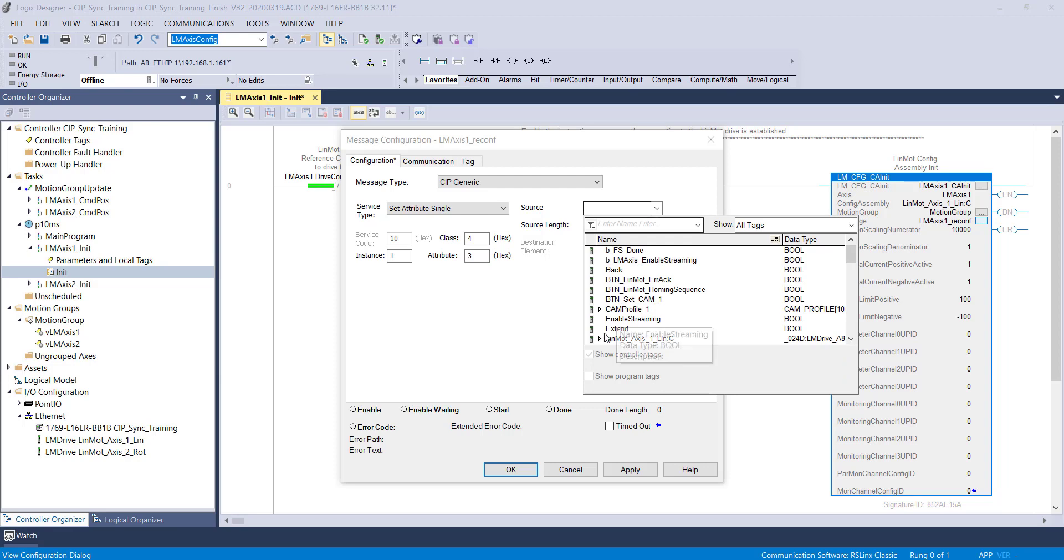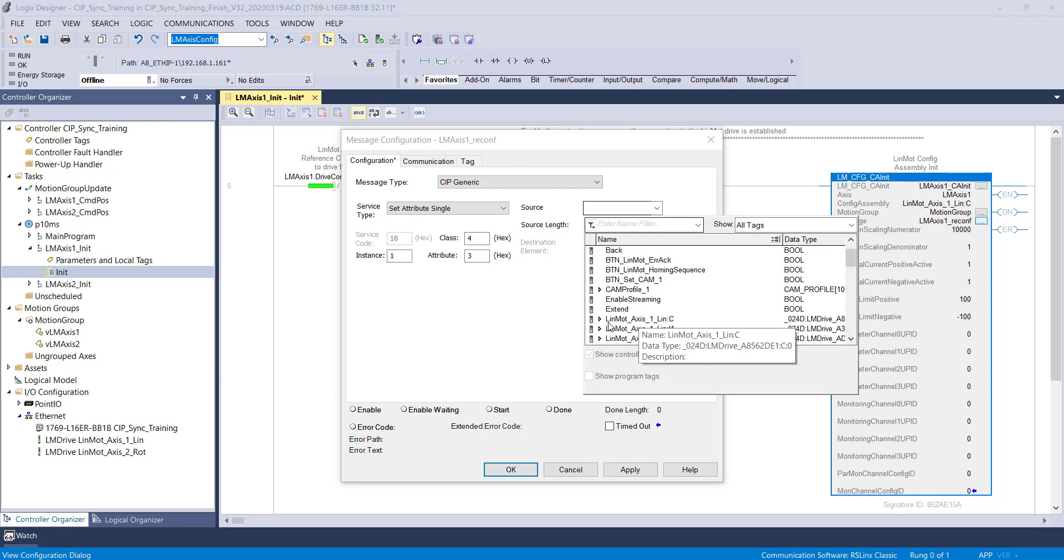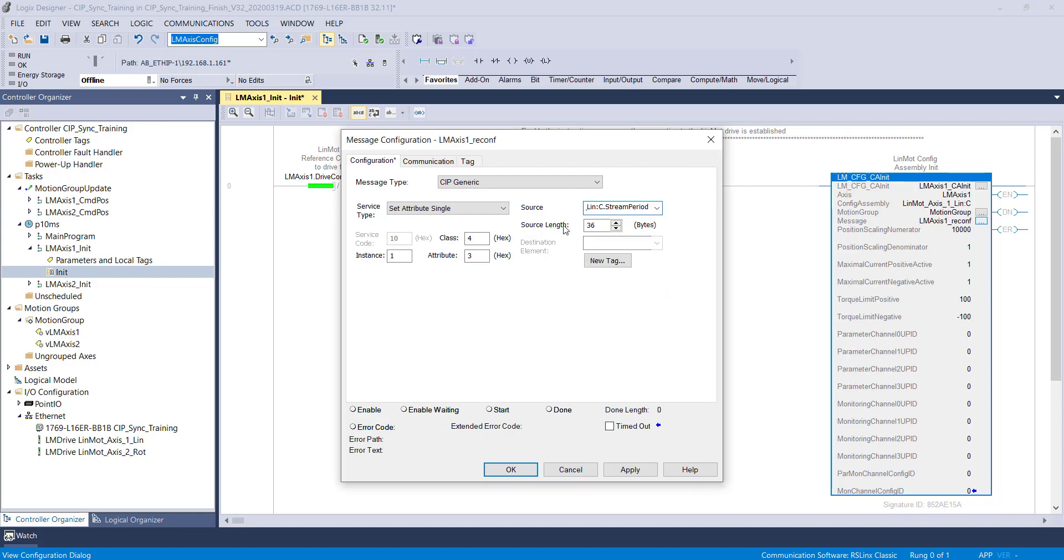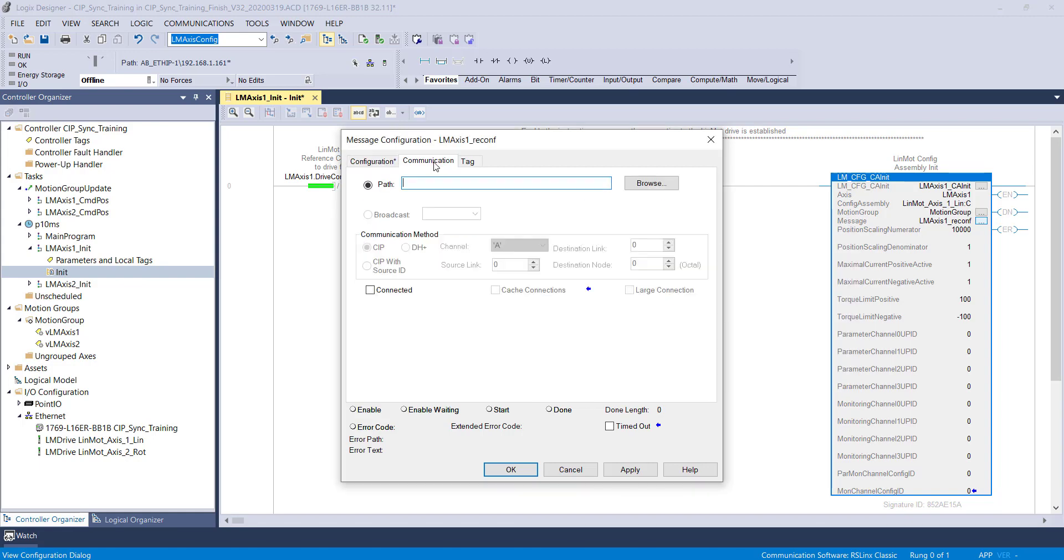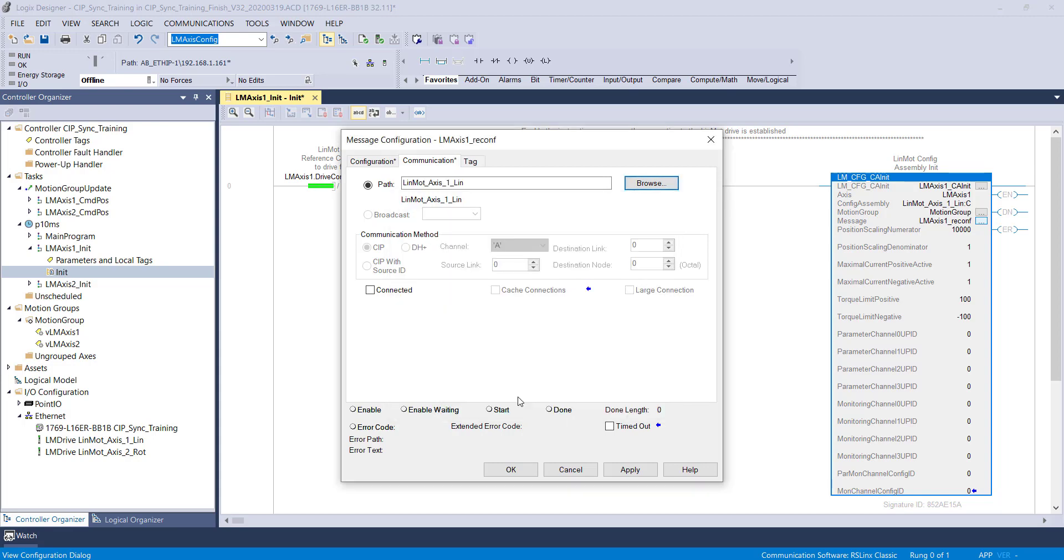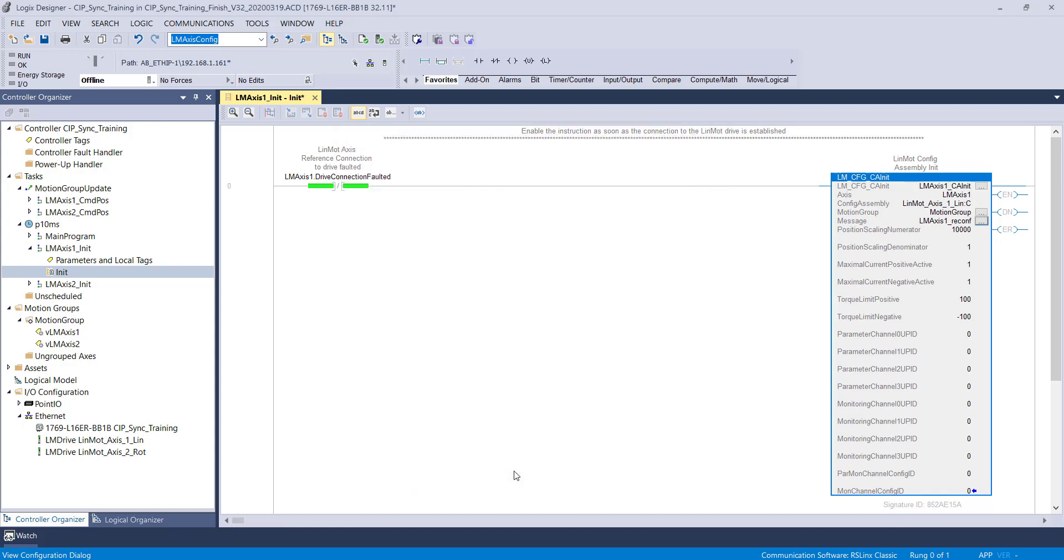The setup of the message is now complete.